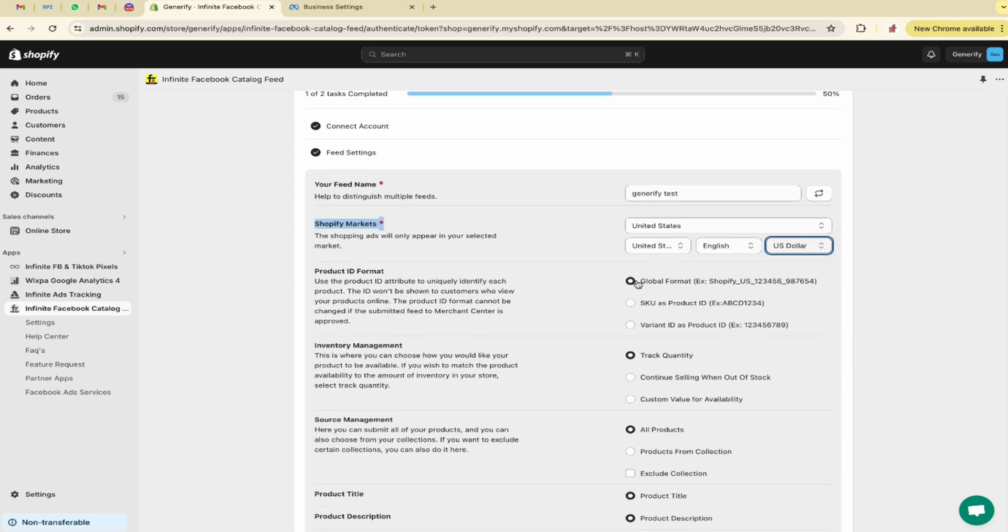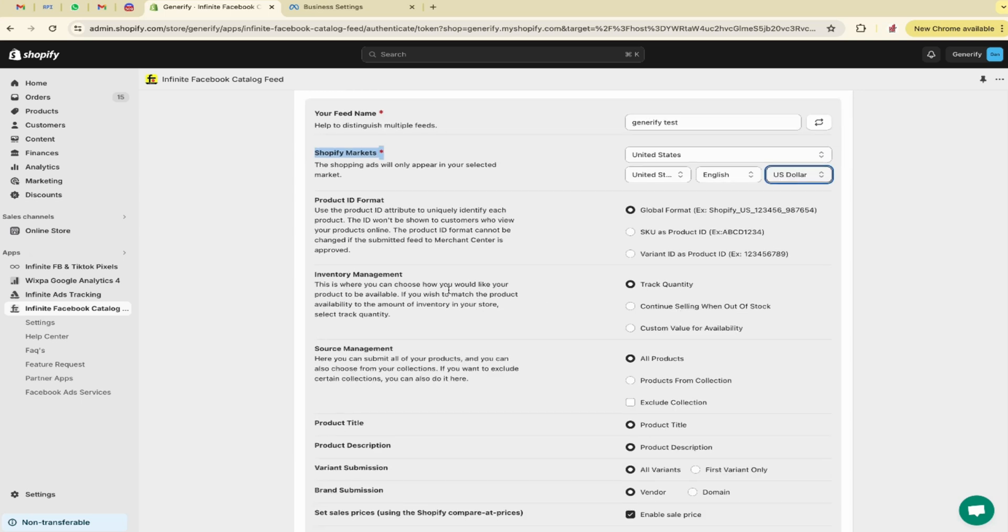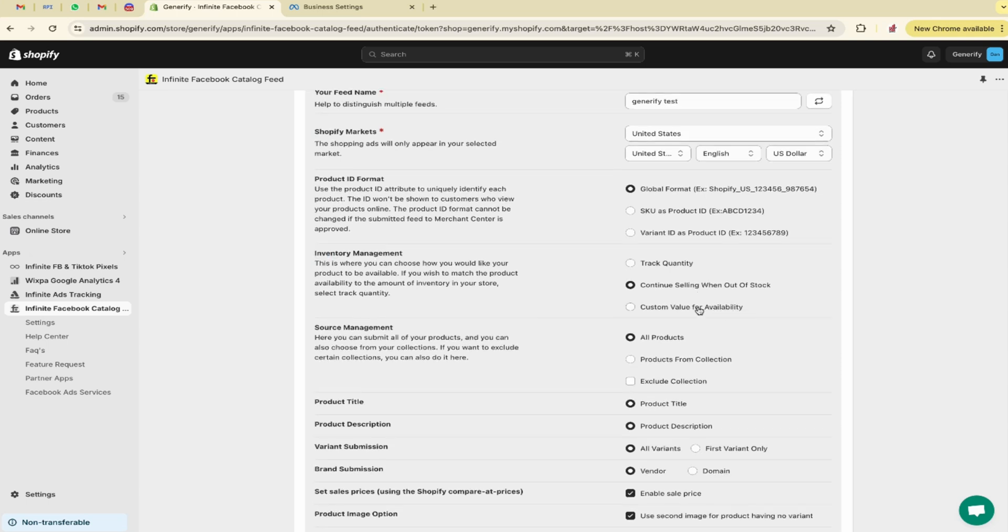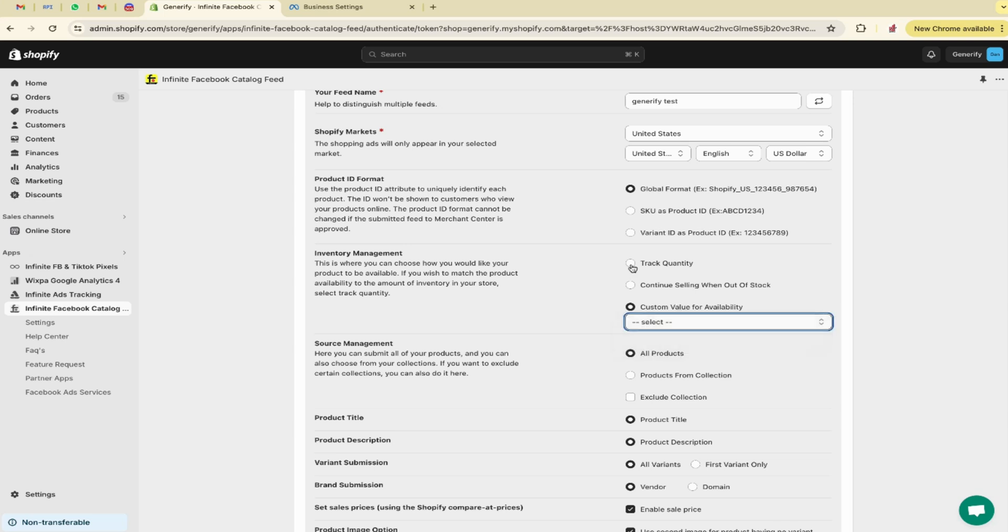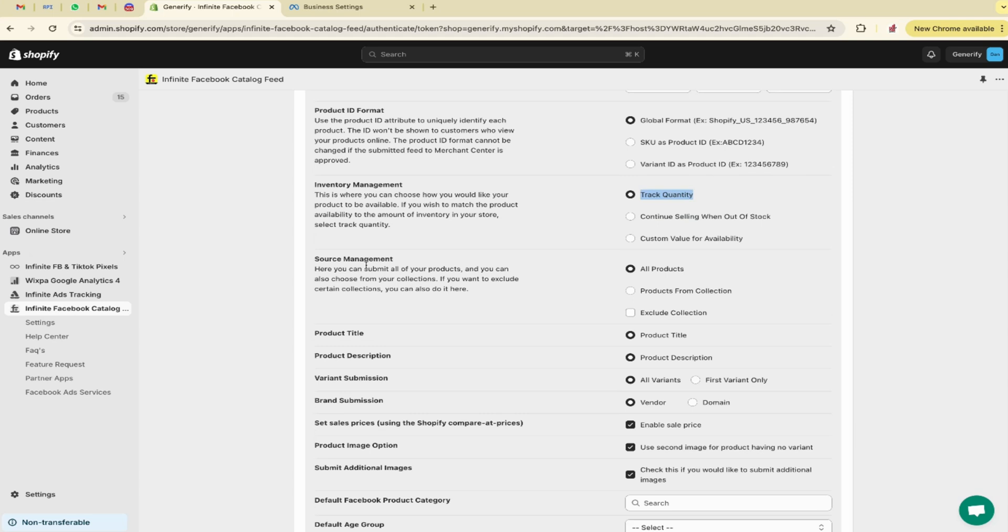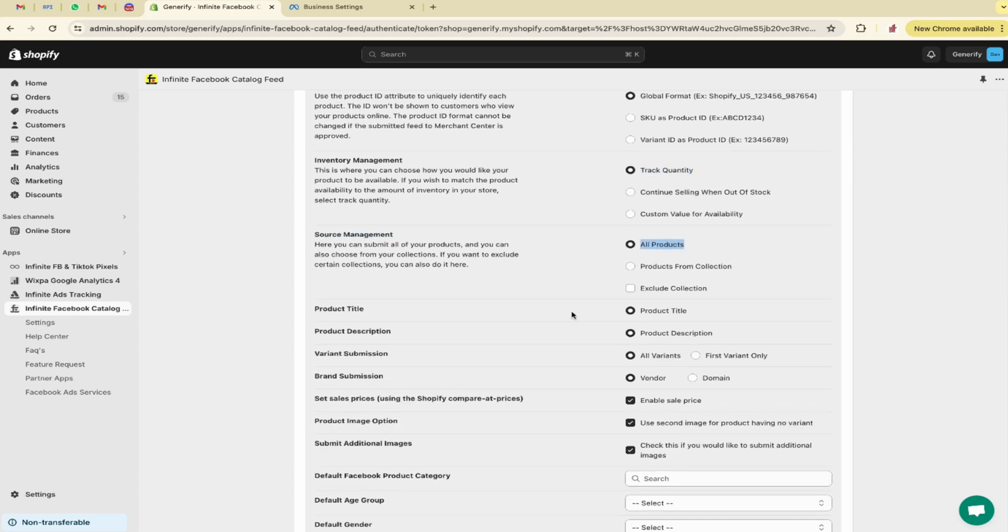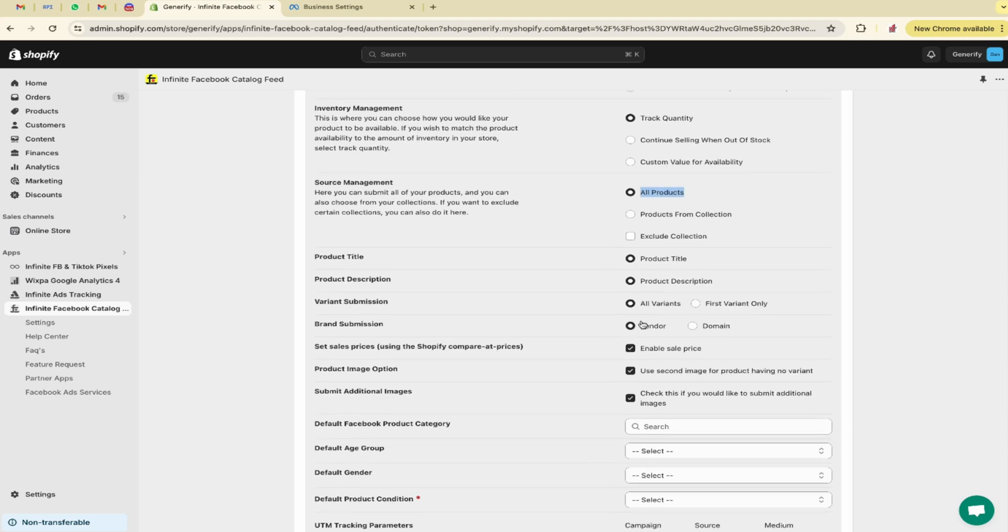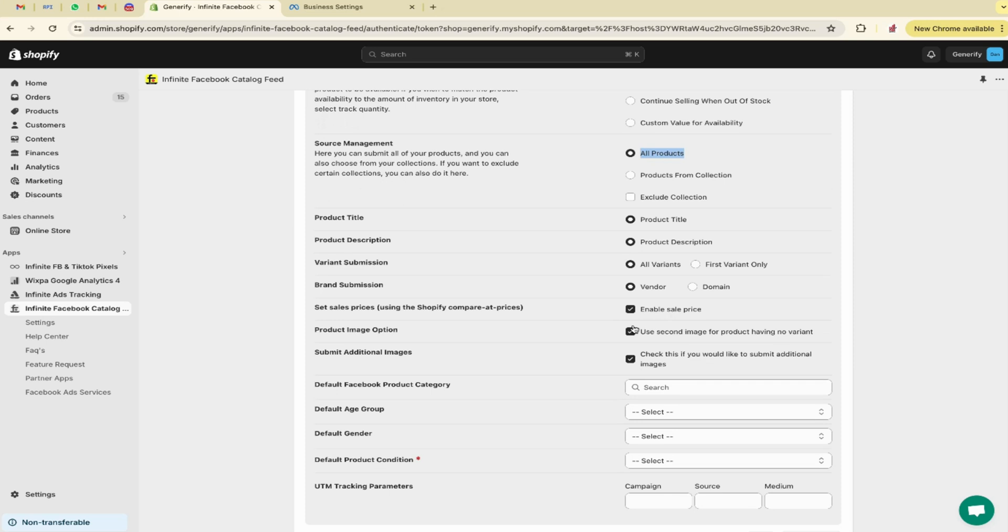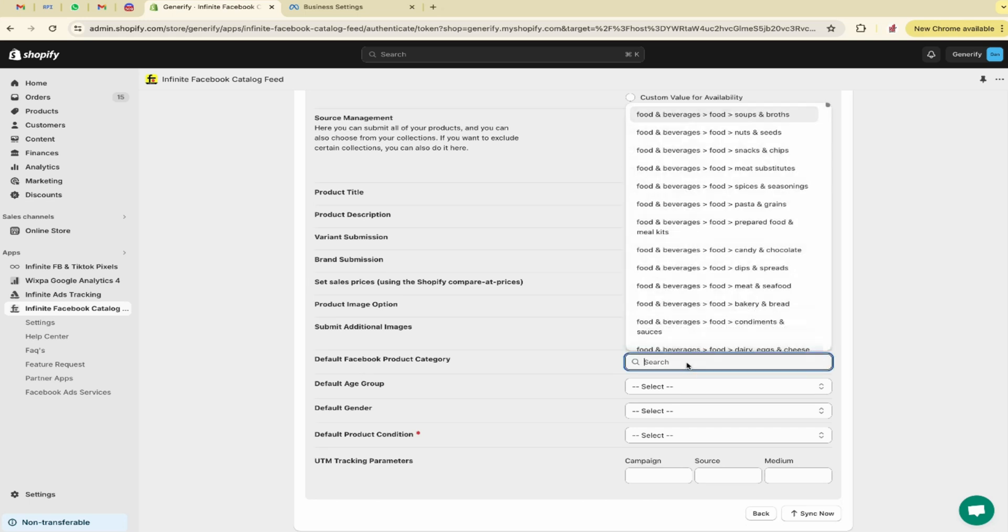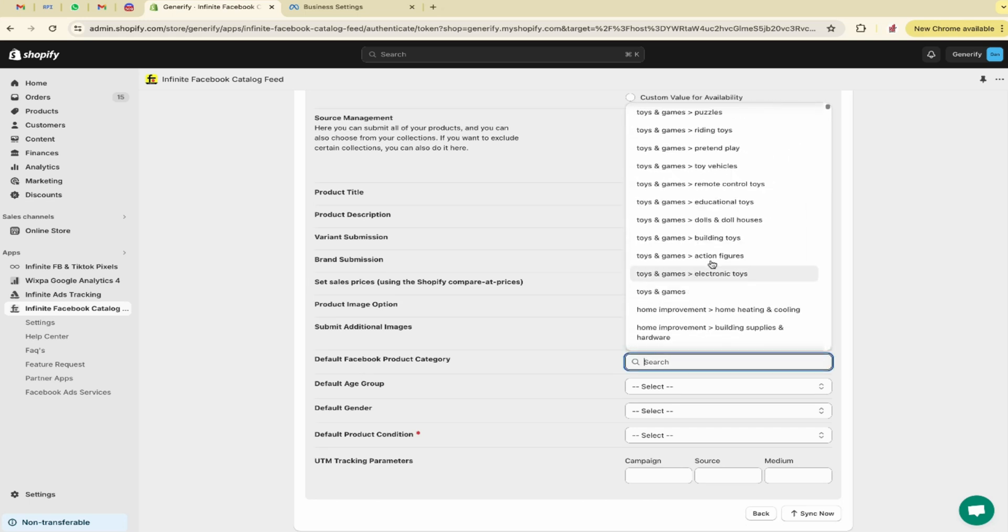Here is the product ID format. You can go with global format, SKUs, and variant. This is inventory management. You can select track quantity, continuing when out of stock. You can also select custom value for availability in stock, out of stock. I am going with track quantity. Next you can see source management. Here I have selected all products. Then product title, description, description variant submission, brand submission. These all settings are set up by default. I am going with the default setting.